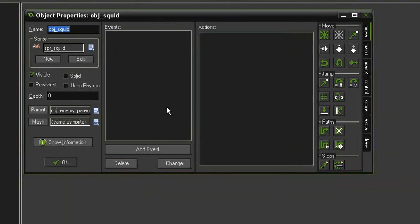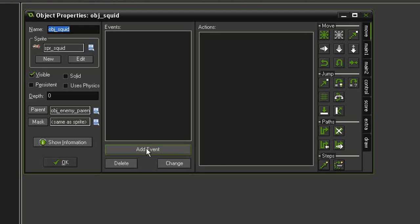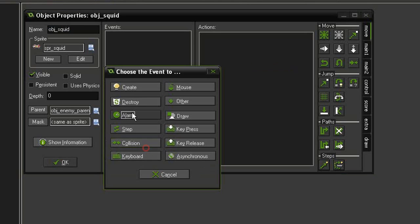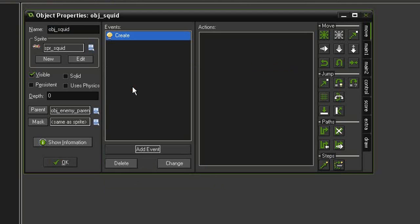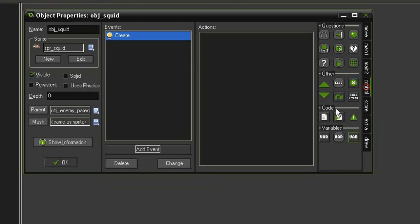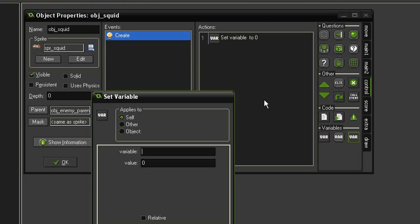There are a couple ways to achieve the floating movement. One involves math and the other doesn't, so I'll go through both. First let's add an event create and we're going to create a new variable, so control set variable, and the variable is going to be called angle.